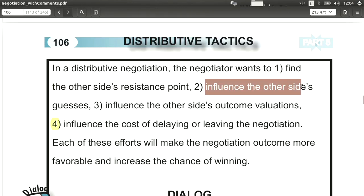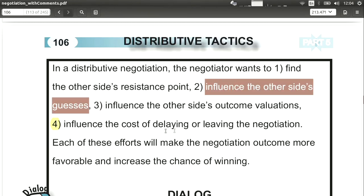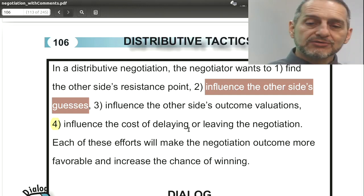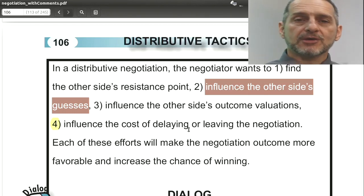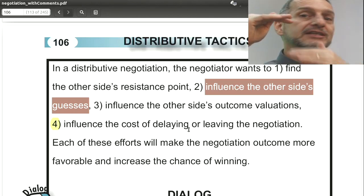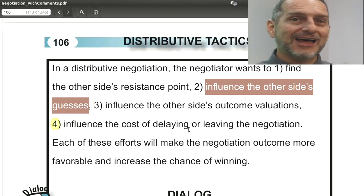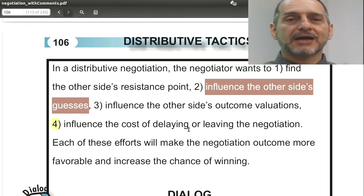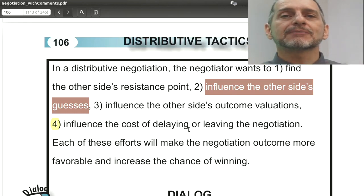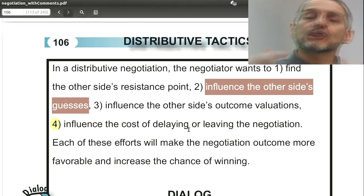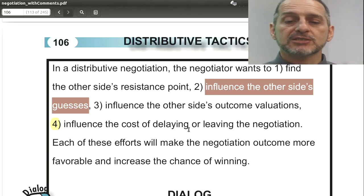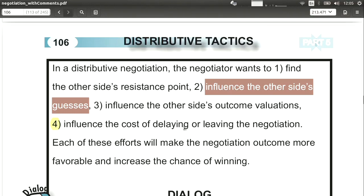Tactic two: influence the other side's guesses about your secret information. For example, suppose your resistance point is ten — you cannot pay more than ten as a buyer. You don't want to tell them that. Instead, you signal something like five. Because five is so far from ten, they'll think your limit is five and stop there, worried that going over five means you'll walk away. You can use body language or team members to send this false signal. This is called influencing the other side's guesses.